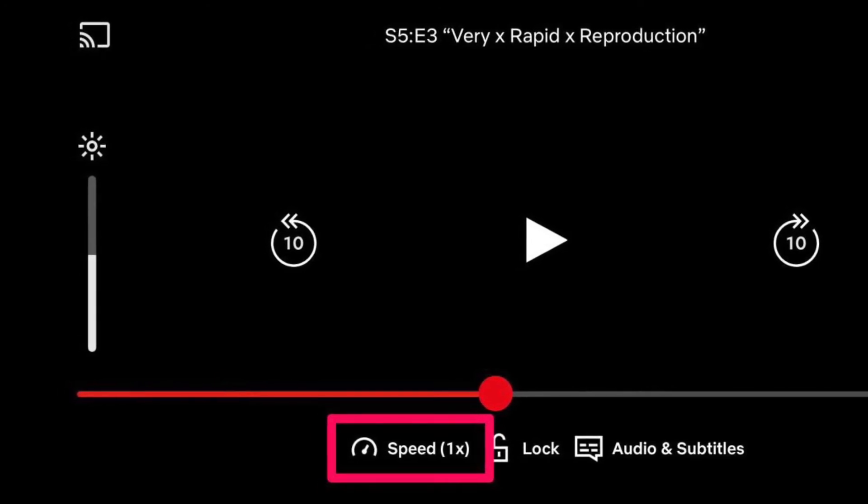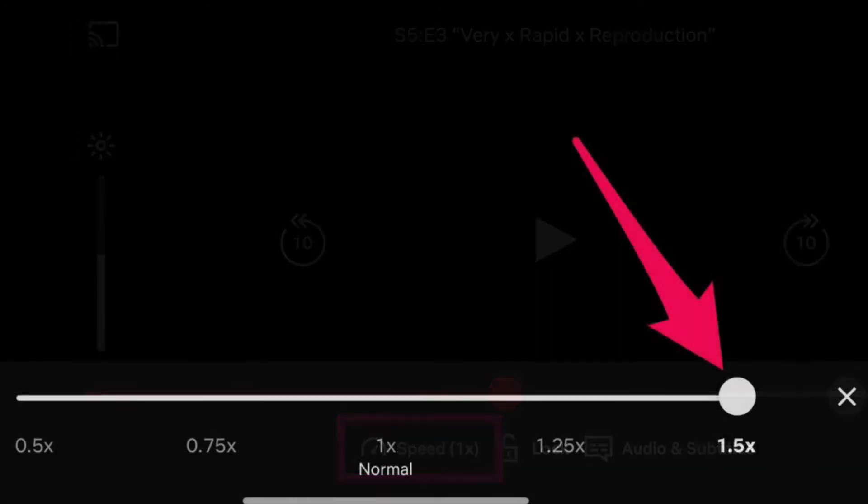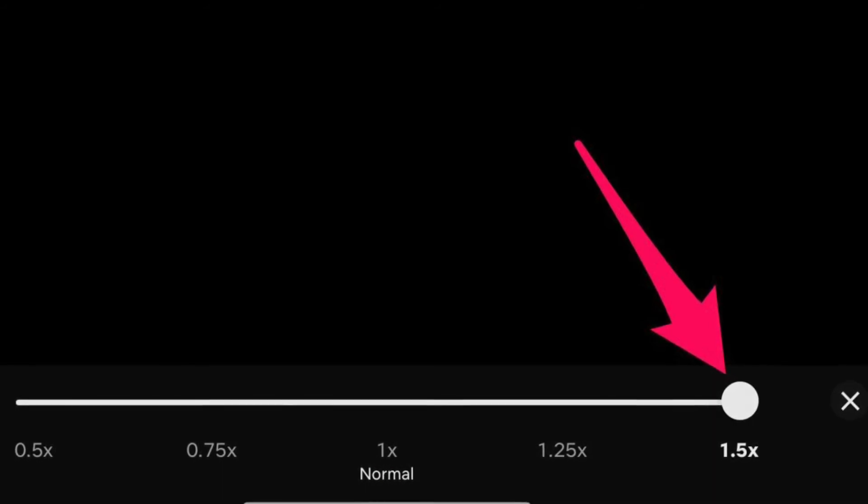Now just use the slider to adjust the playback speed. Moving the slider to the right would increase the speed, whereas moving it to the left would slow the video down. That's pretty much all you have to do to adjust the playback speed in the Netflix app on your iPhone or iPad.